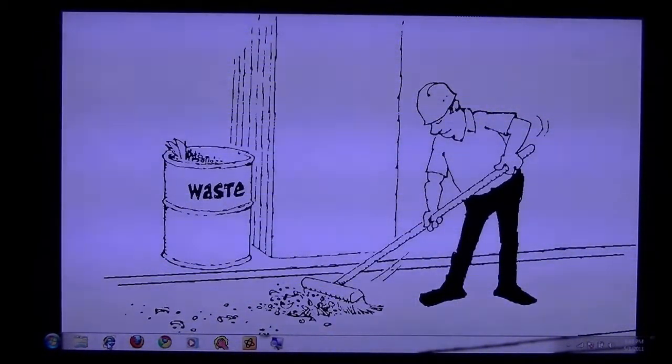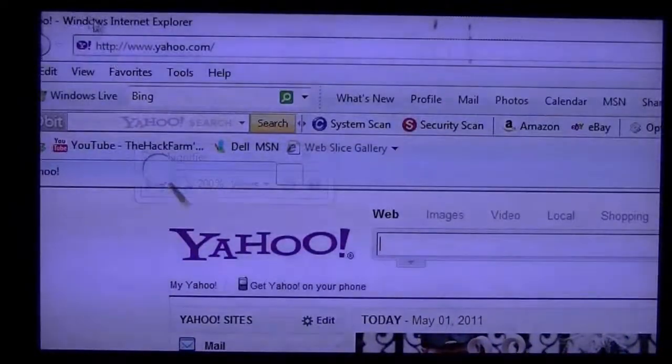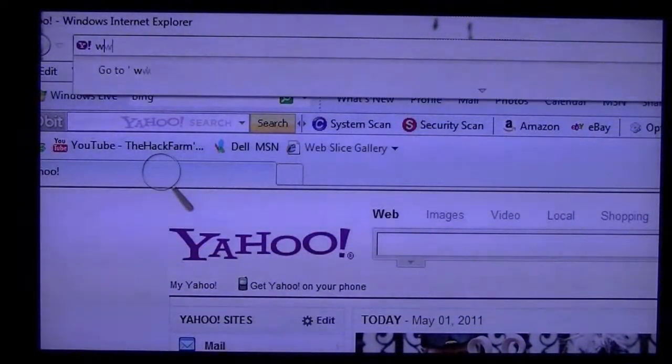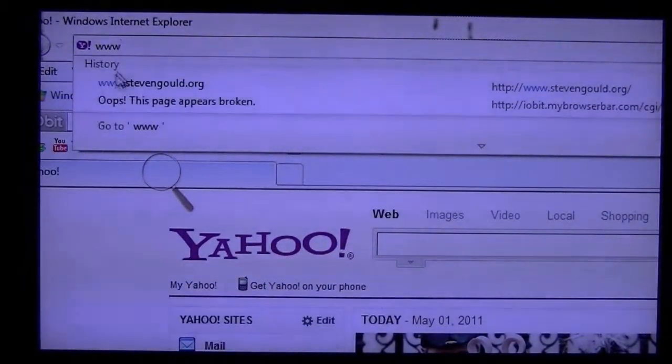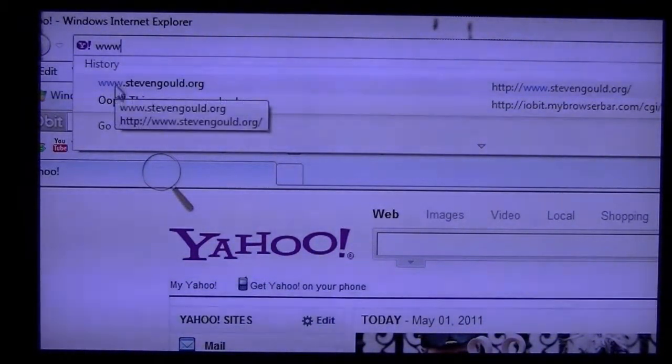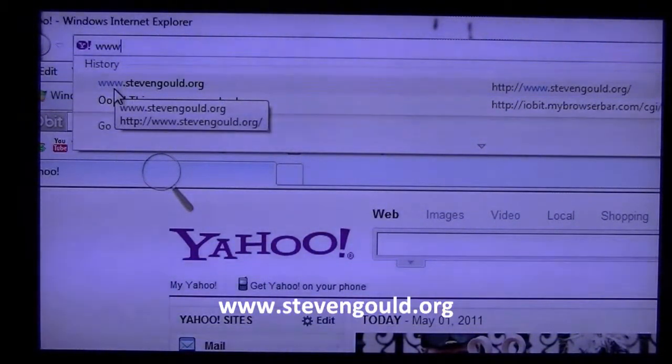So go ahead and pull up your browser. You want to type in www.stephengould.org.